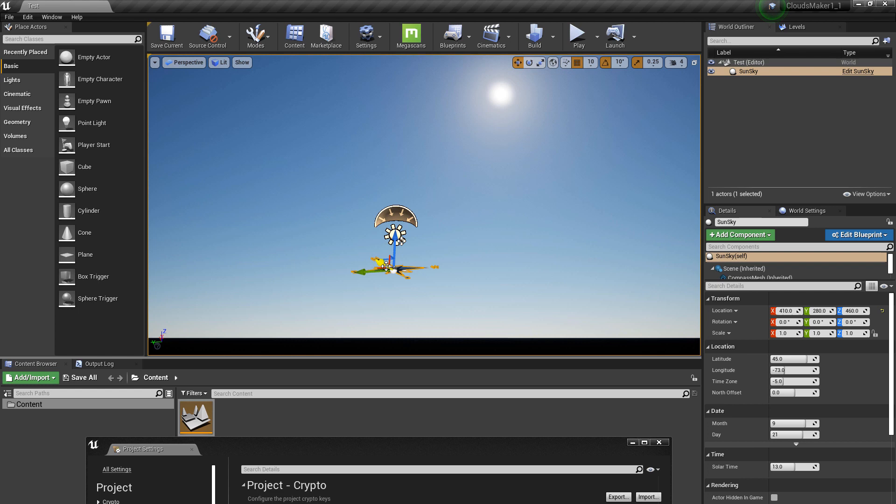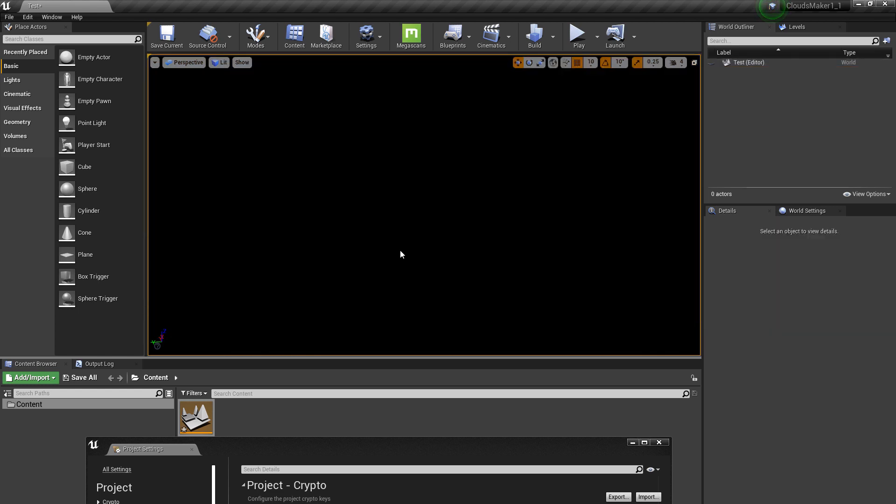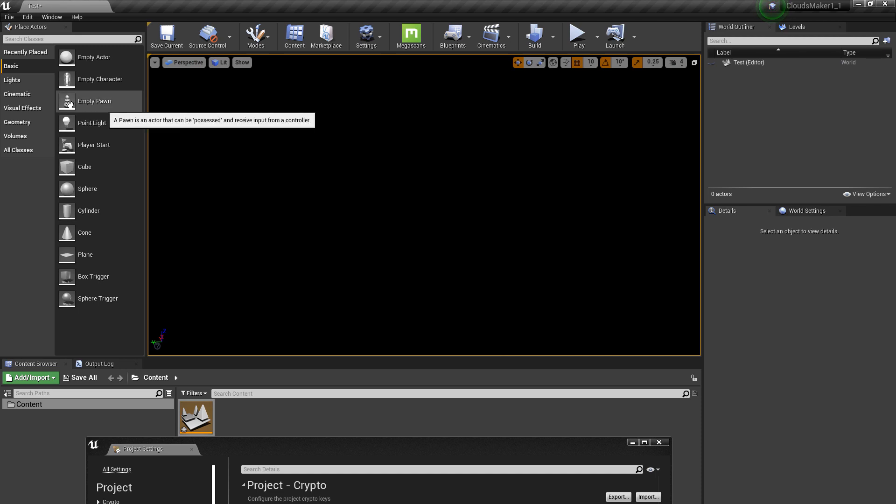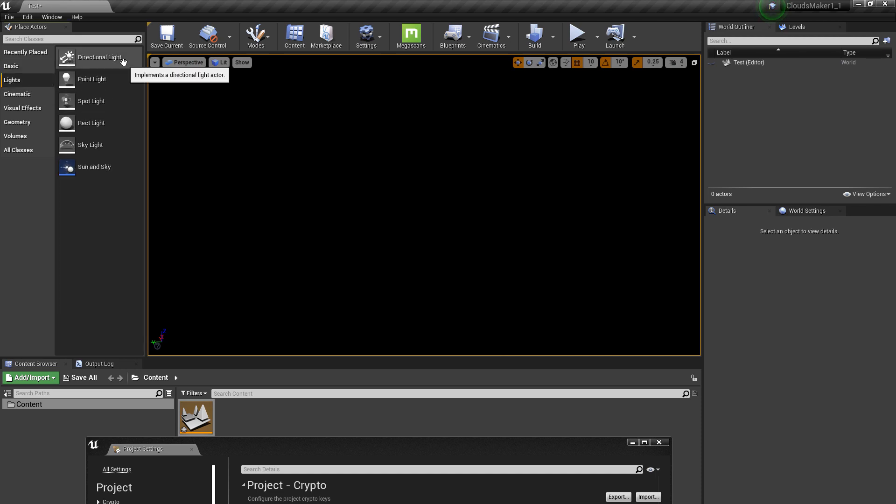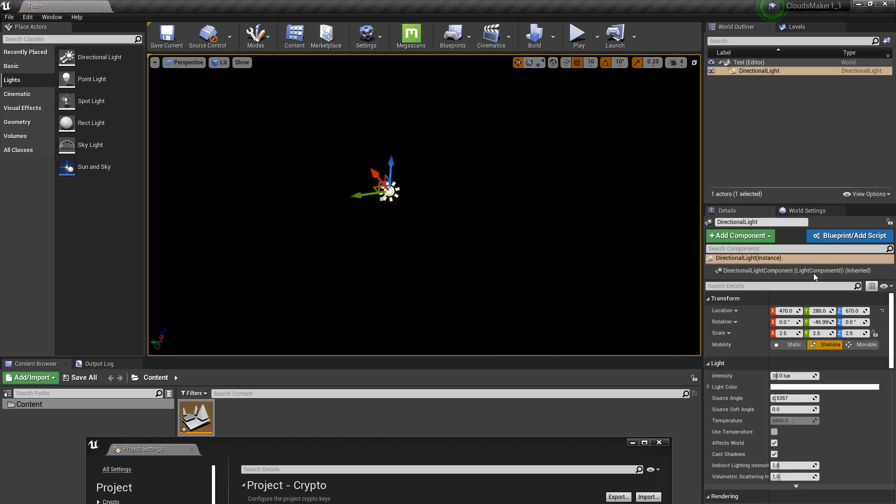Now, if you don't want this Sun and Sky plugin, you can delete it. And you can start with directional light.